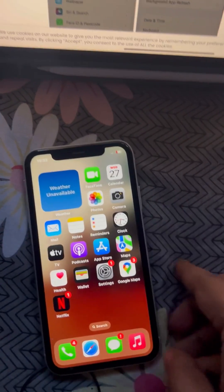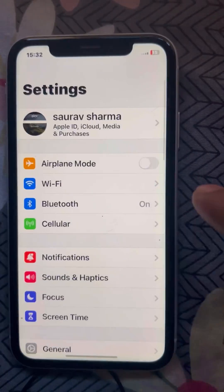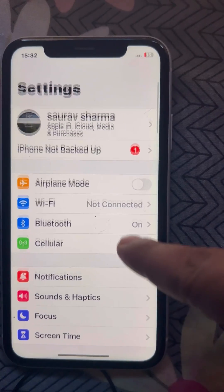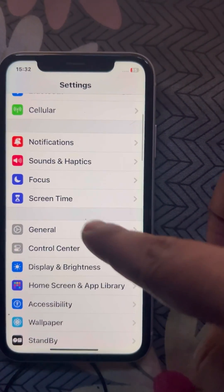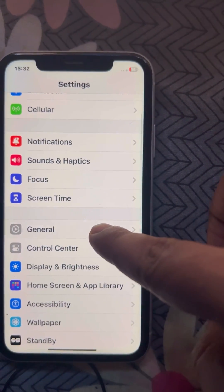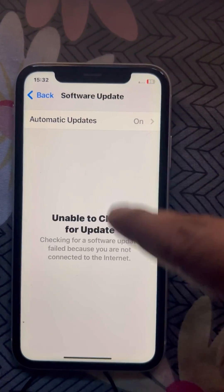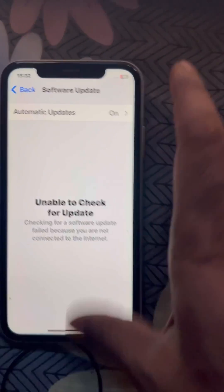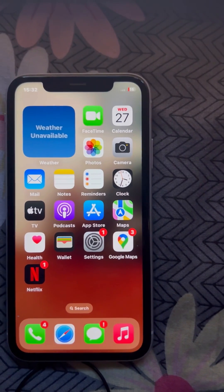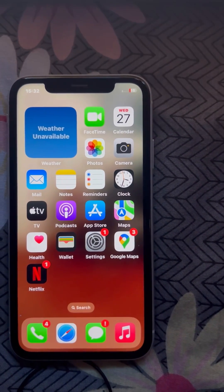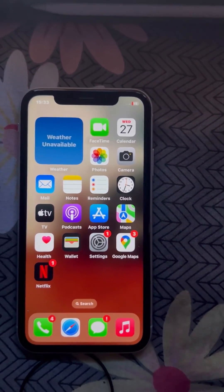To update your iPhone, go to Settings, scroll down, go to General, then go to Software Update, and try to update your iPhone to the latest version.